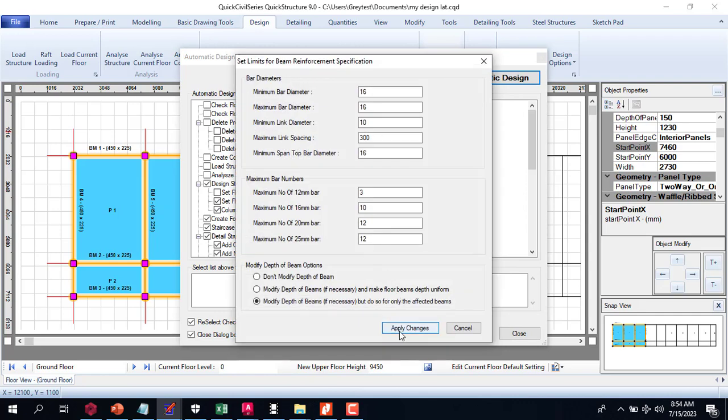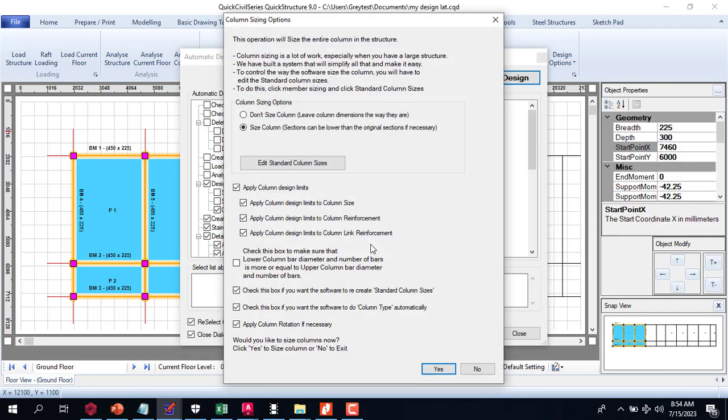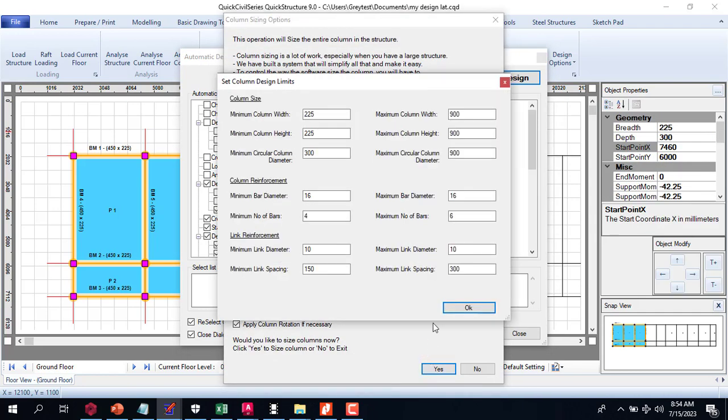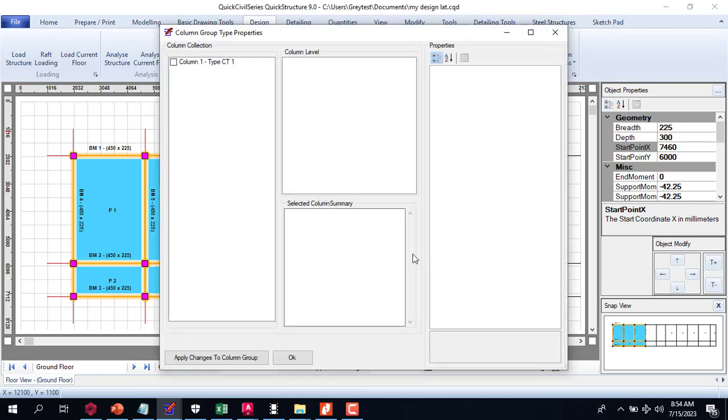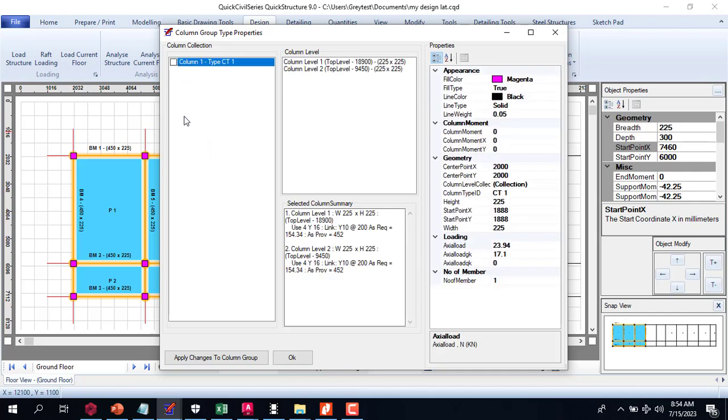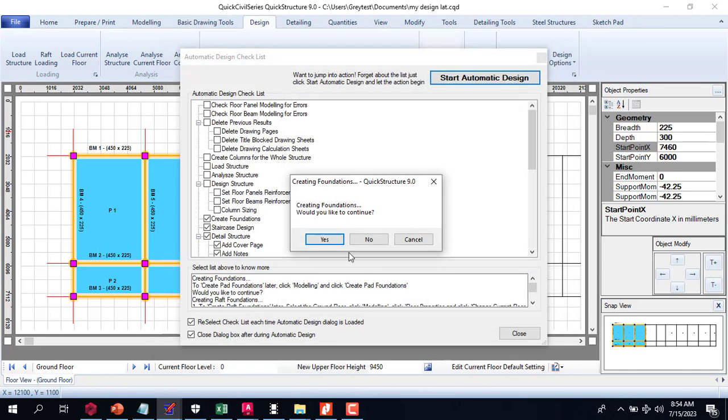You can see my previous settings I did on the software are still reflecting, so I don't even need to type in. Now let's see our column size: 225 by 225 minimum circular, and then maximum circular. Click on OK, I'm just going to accept this and click OK.